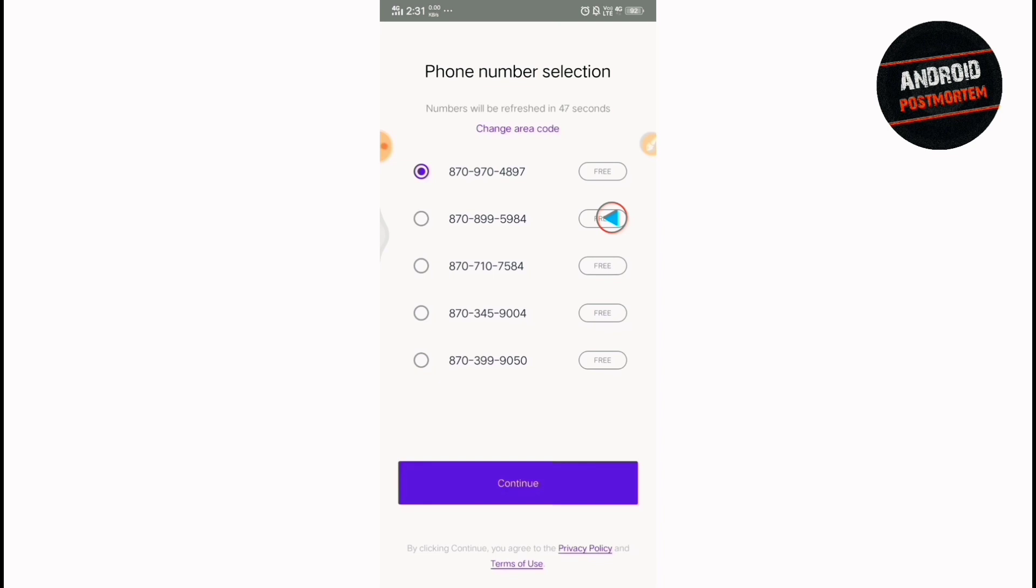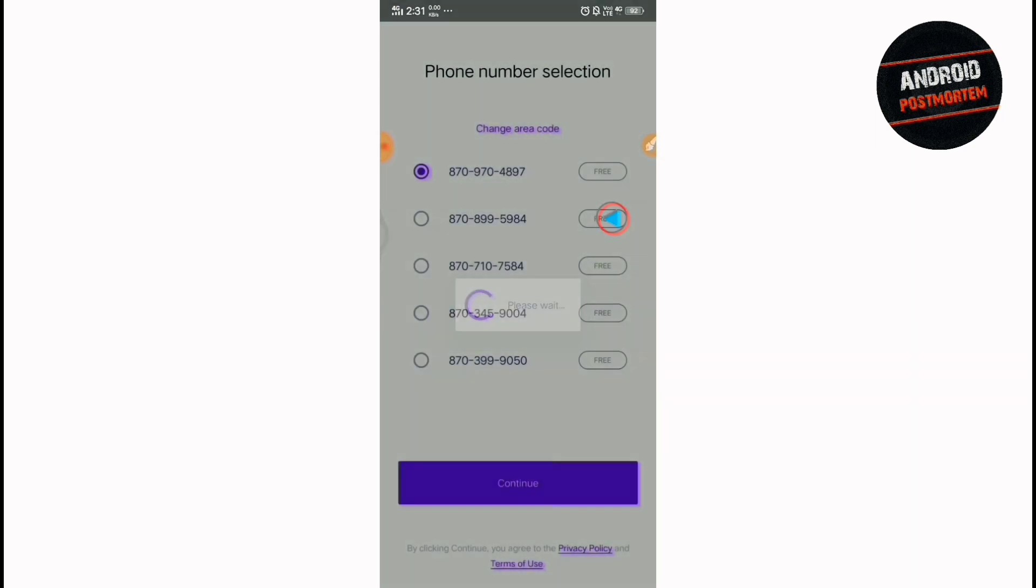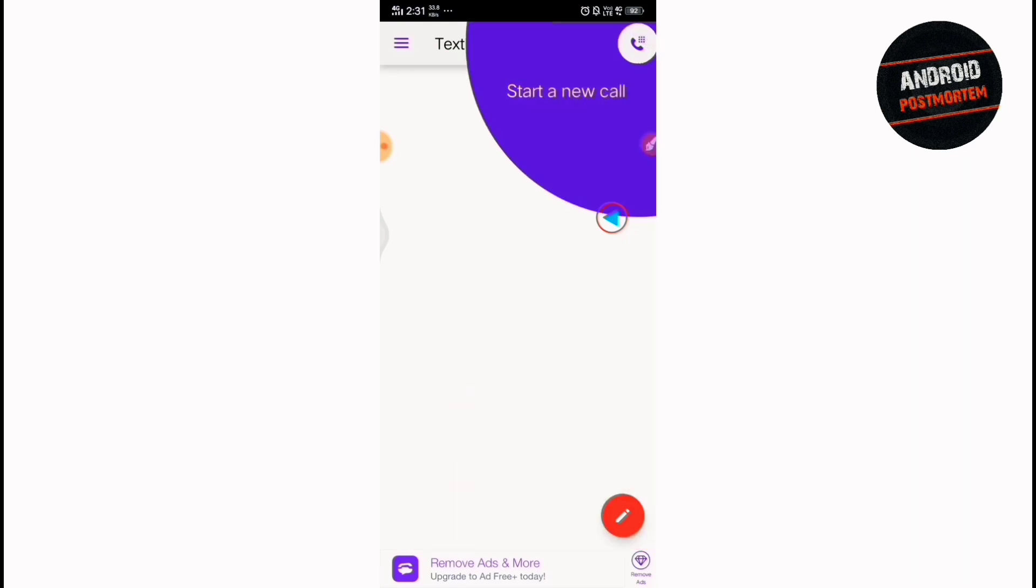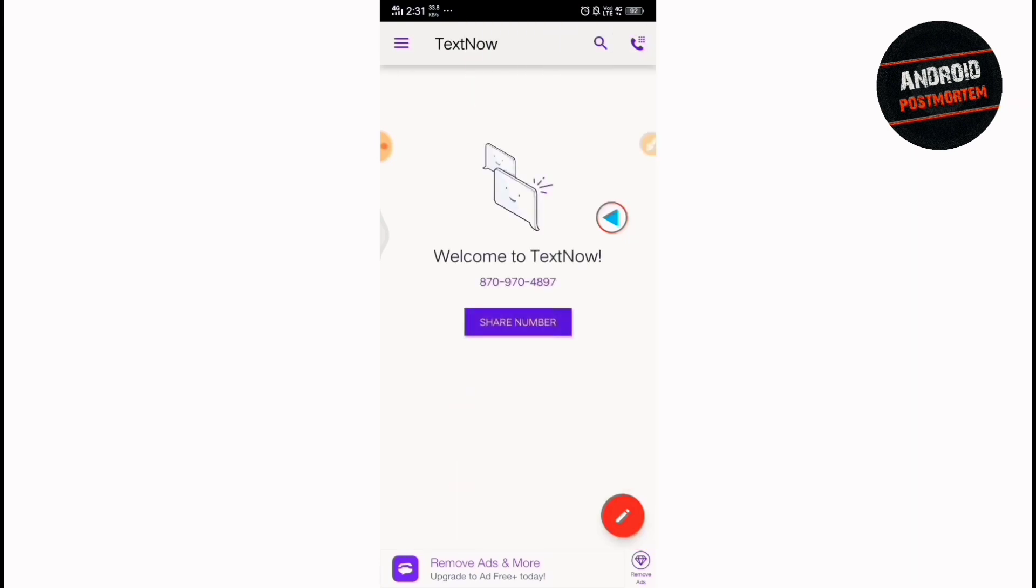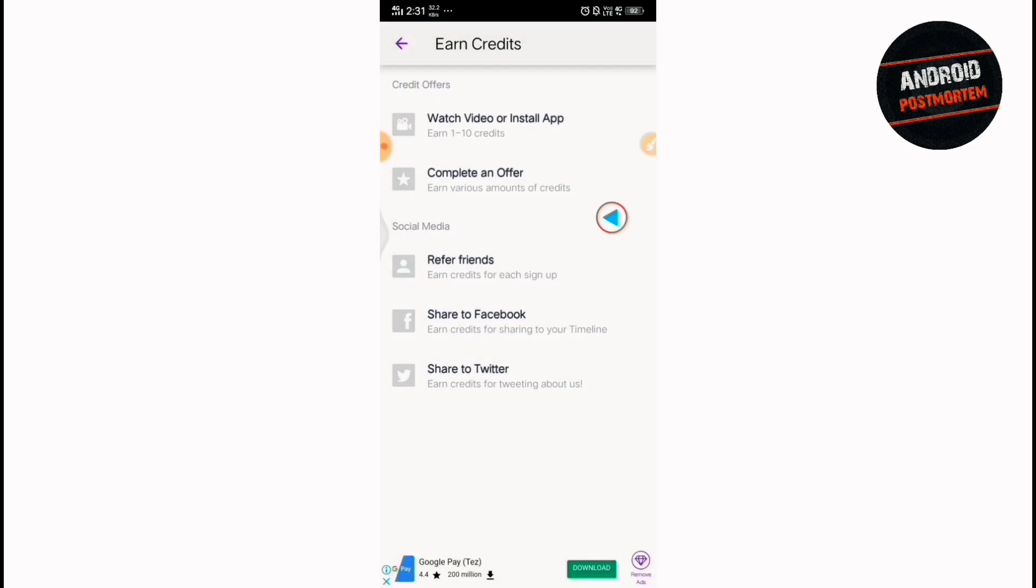And your account is ready. You just have to choose a number, any number from here. So just select anyone, this one. And your account is ready.